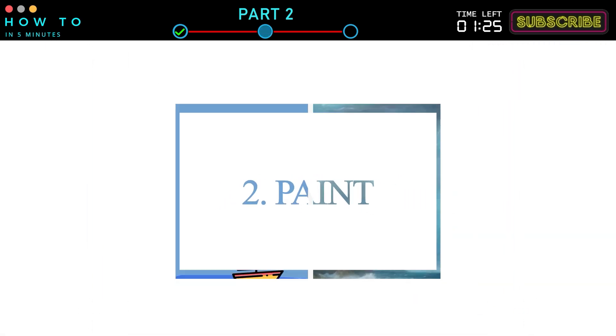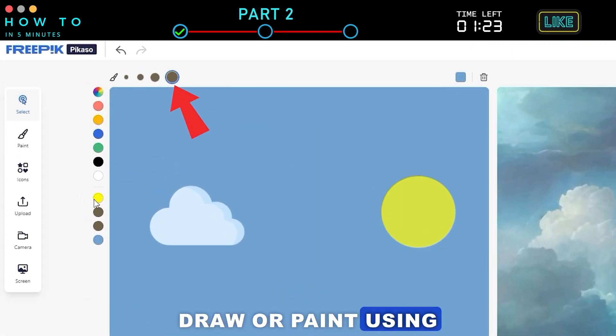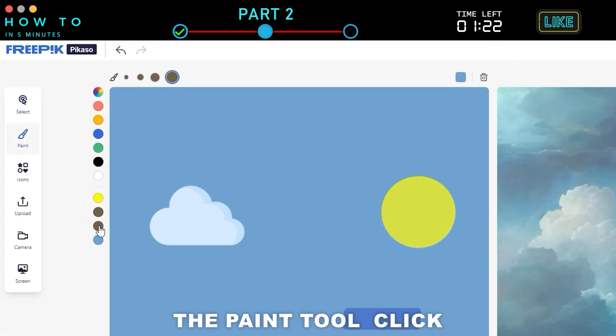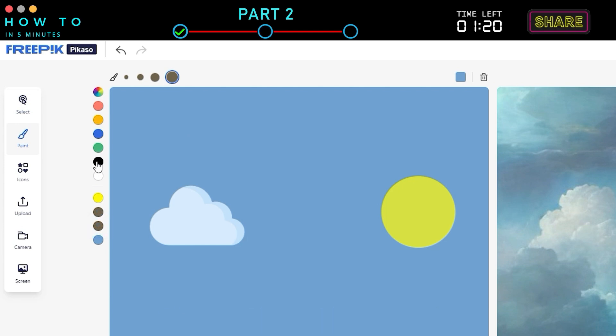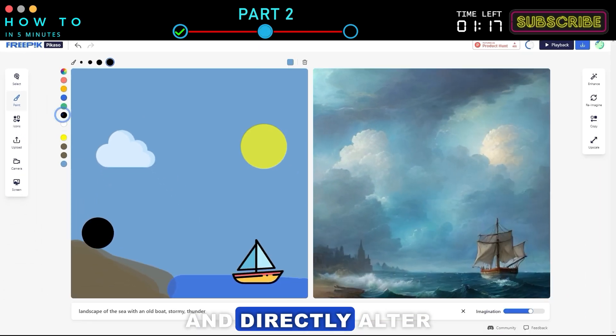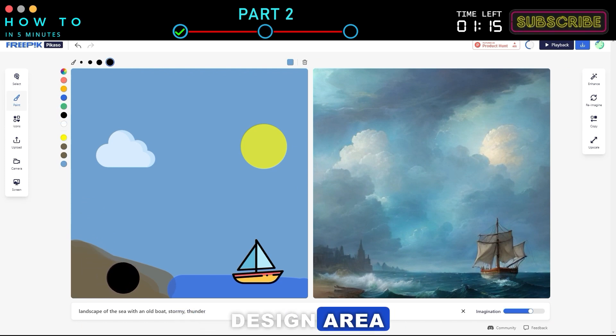2. Paint. Draw or paint using the Paint tool. Click the Paint button, choose your color, and directly alter any shape in the design area.